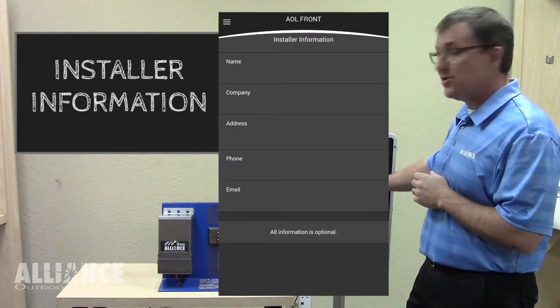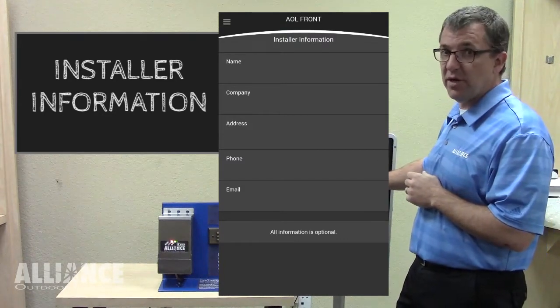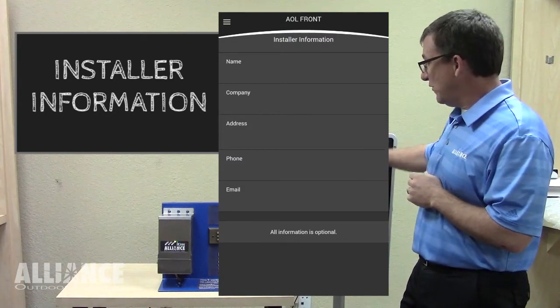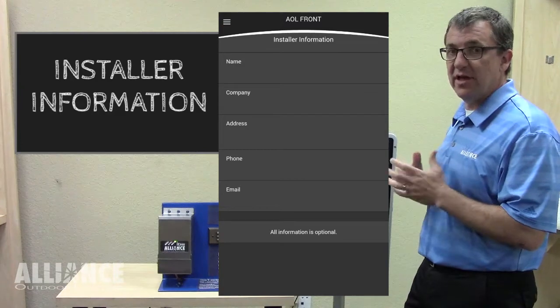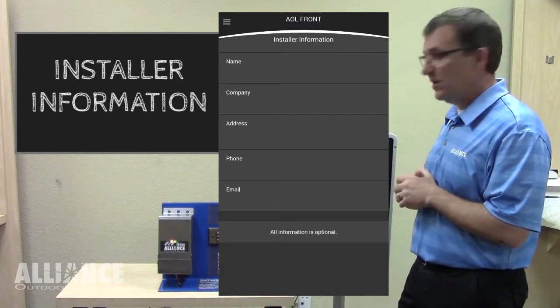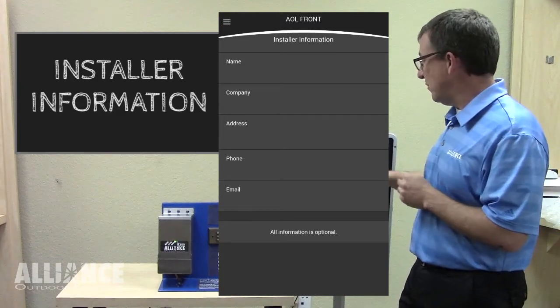So this is optional. You don't have to put it in there, but if you wanted to, you can leave all that in there and it's just an information page basically for the homeowner.